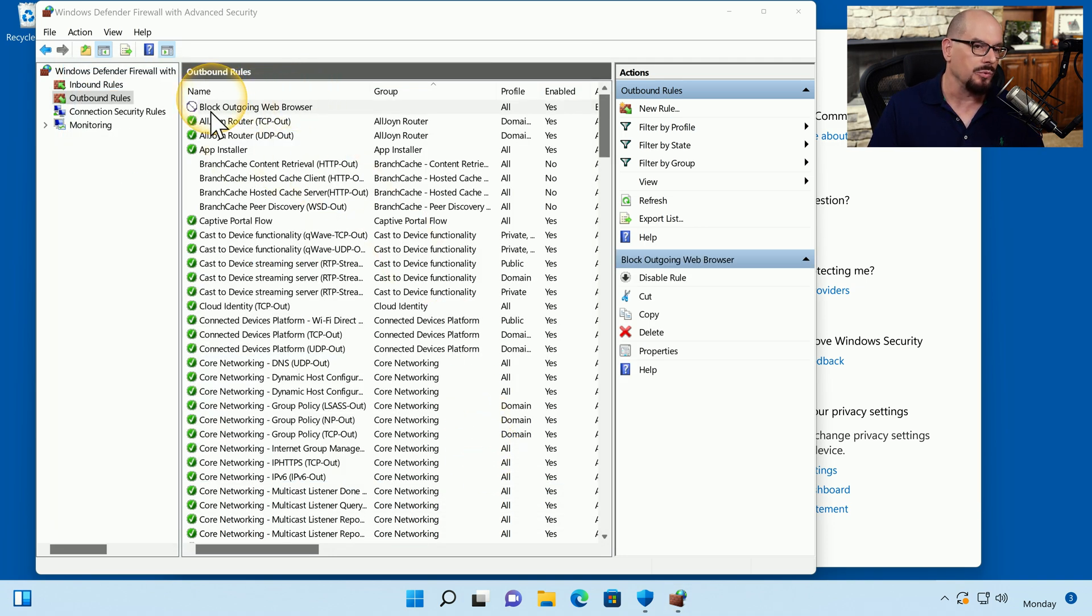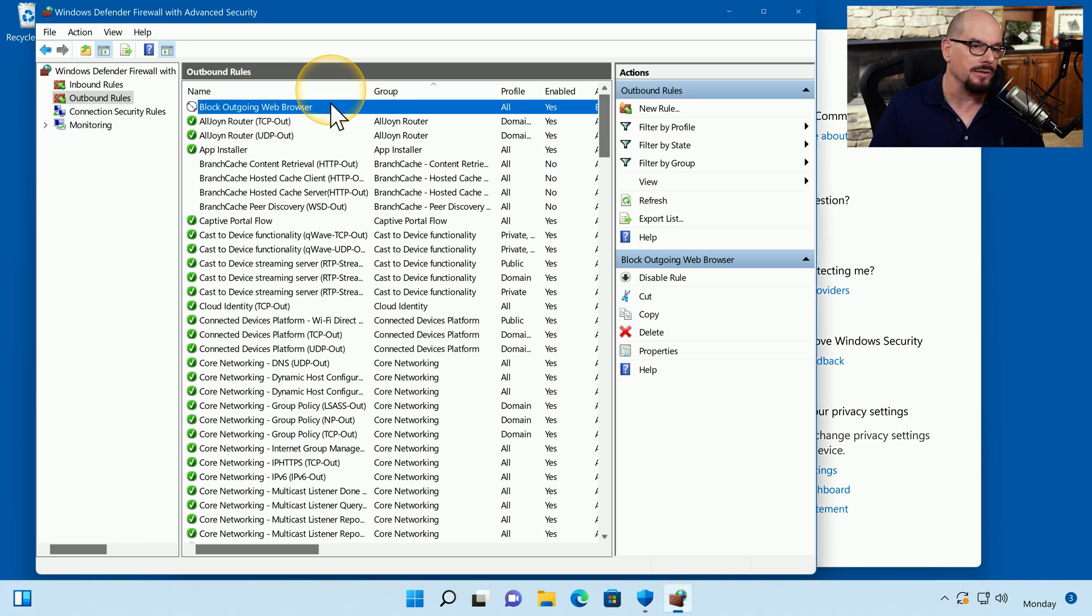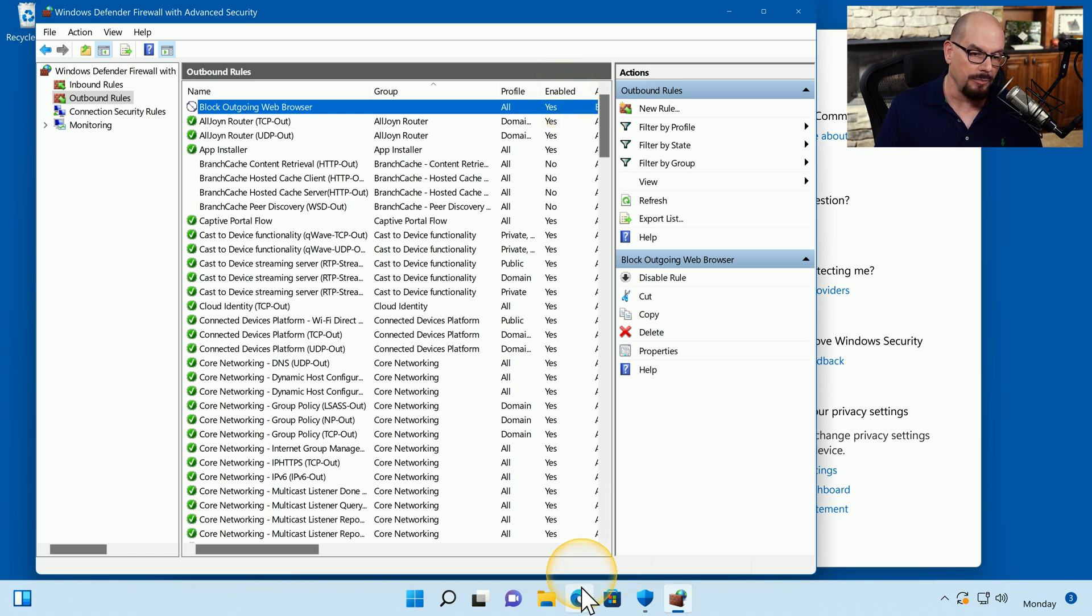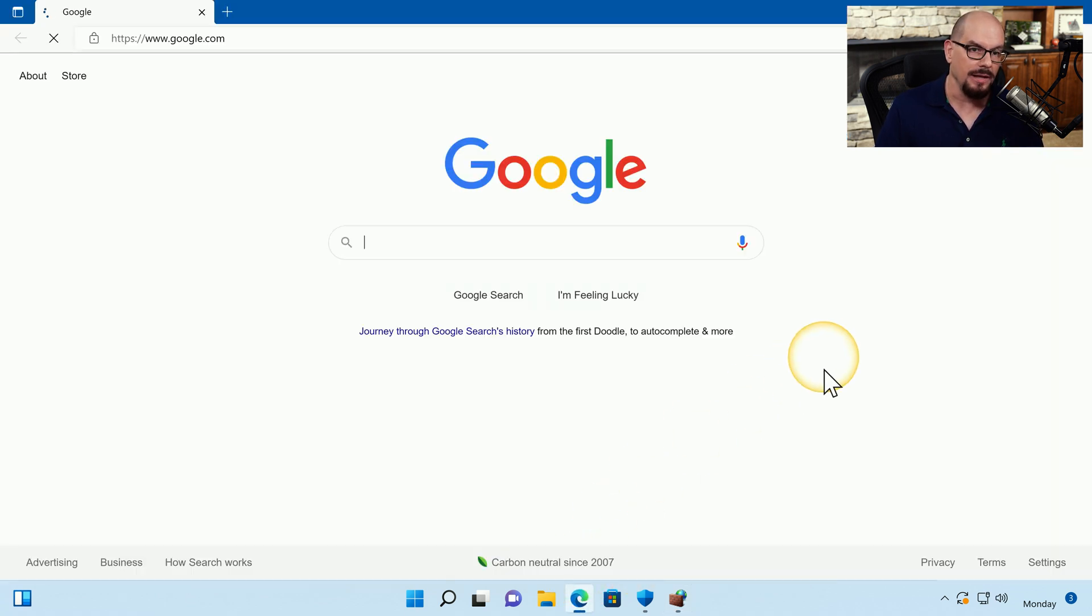Now at the top, we have a rule that says Block Outgoing Web Browser. And it is currently active and enabled on our system. Let's now start our web browser again.